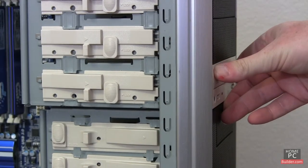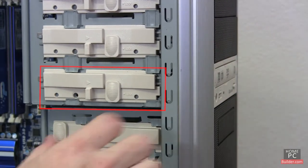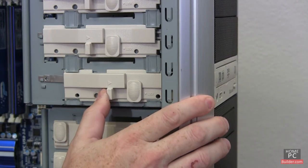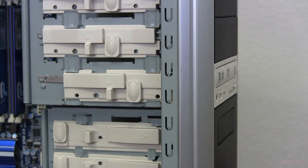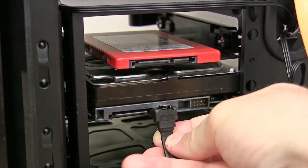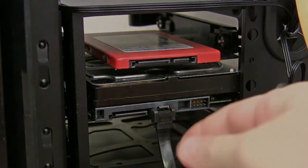Some cases have sliders that put tension on each side of the drive and keep it secure. In the next lesson, we'll connect the data cables to the drives.